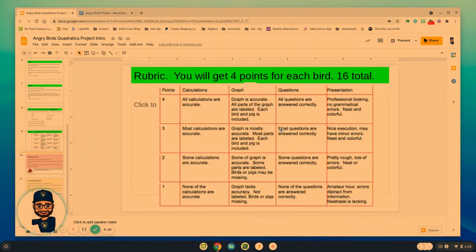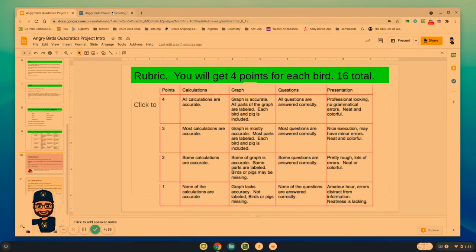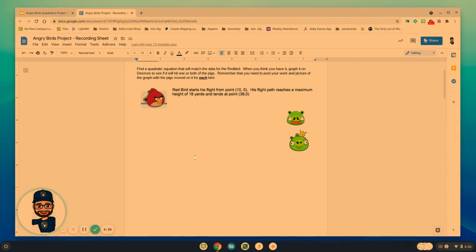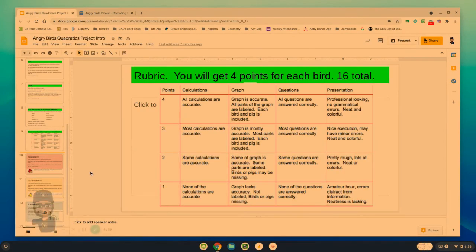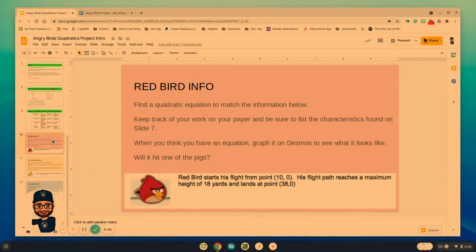Here's a link to how I'm going to be scoring that. Four points for each bird, covering these different points: all calculations, the graph, the different questions were answered, and did you put it in something neat and organized so that I can read it. Within the rest of this document is the information for each bird.